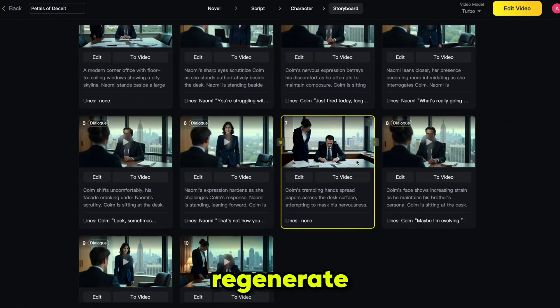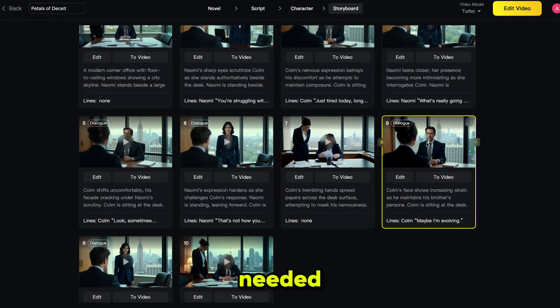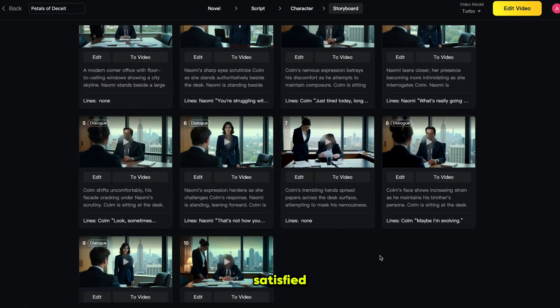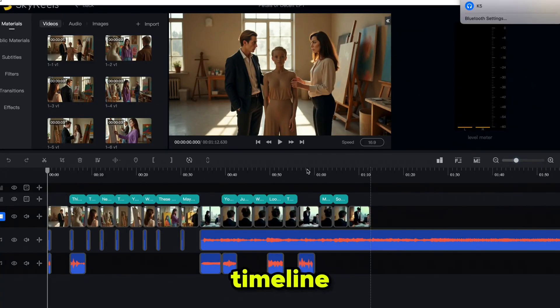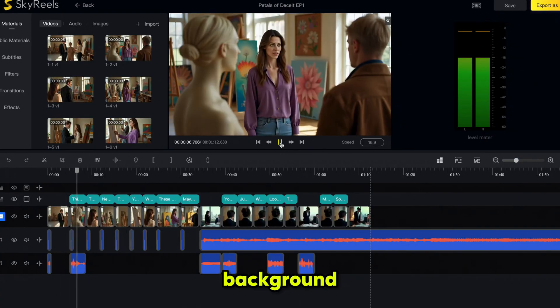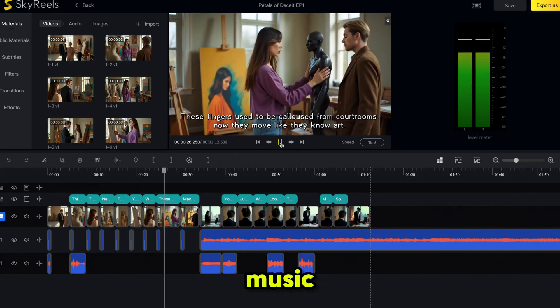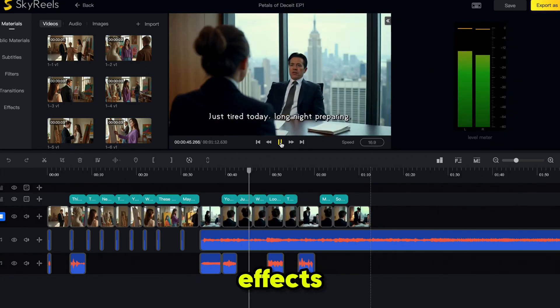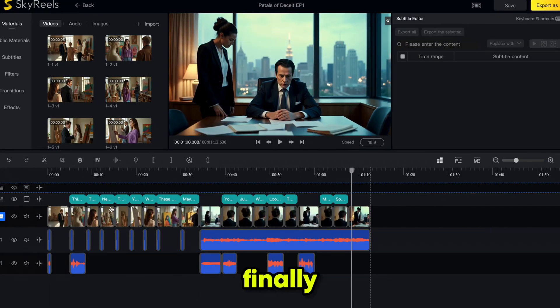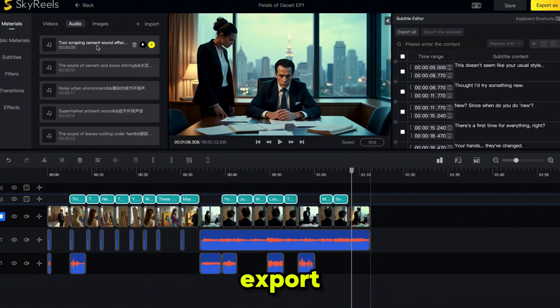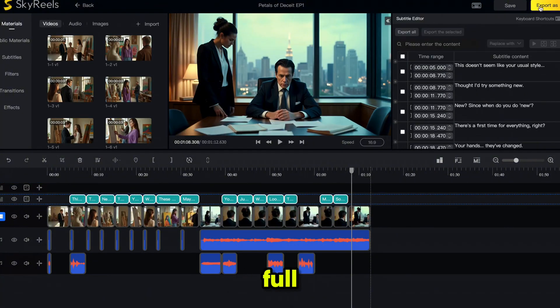You can review, edit or regenerate any part if needed. Once you are satisfied, click edit video and all your scenes will appear on a timeline, complete with subtitles, background music and sound effects. You can make any adjustments you want. Finally, click export and download your full video.